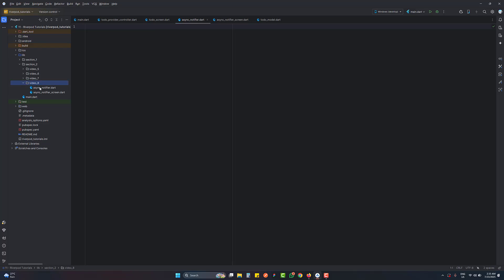We are inside Android Studio and we are on video 8. If you remember the future provider and the previous tutorial in which we covered state notifier provider — state notifier provider was the next version of state provider. Simple providers are going to tackle one scenario because every provider is a function, so every function handles only one case.